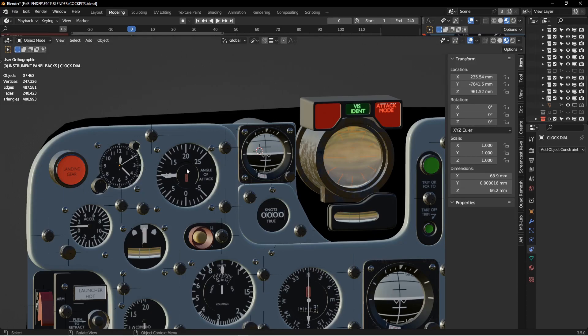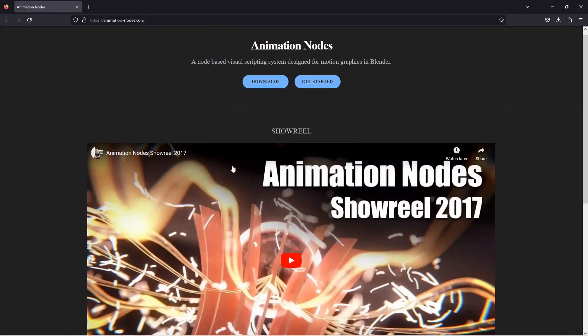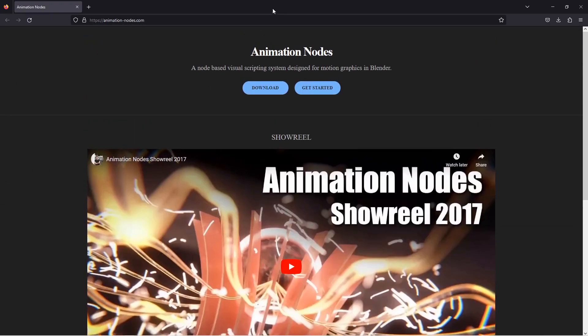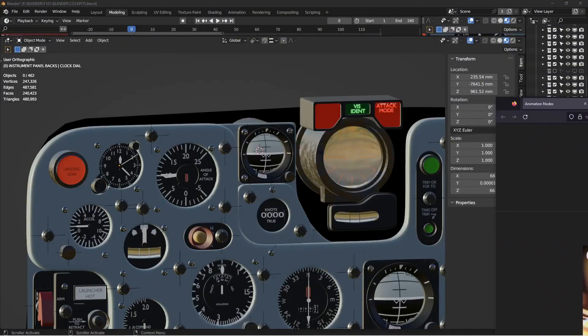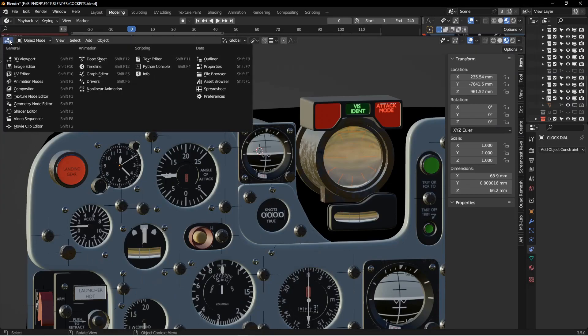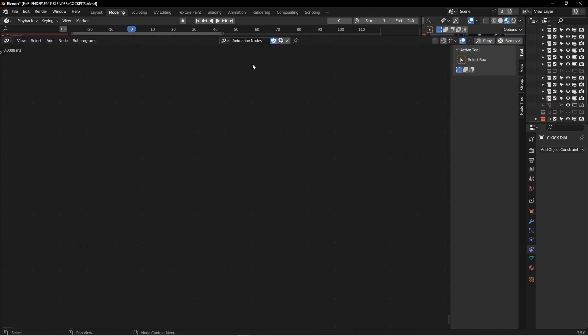To follow along with this tutorial you're going to need Animation Nodes Add-on, which is a free download. There's a link down below, but it's animationnodes.com. You would go here, click on the download, and just install it like you would any other Blender add-on. And then once it's installed you'll see this Animation Nodes option right there. You can do that to create a window for Animation Nodes.